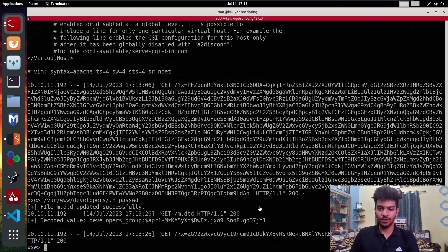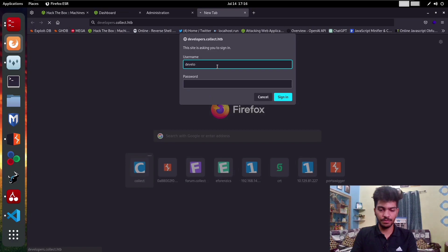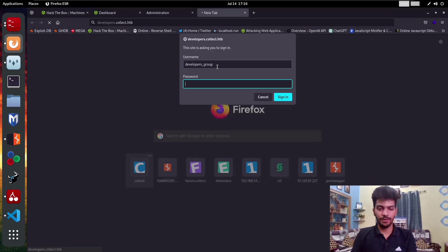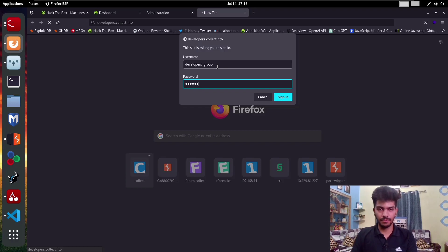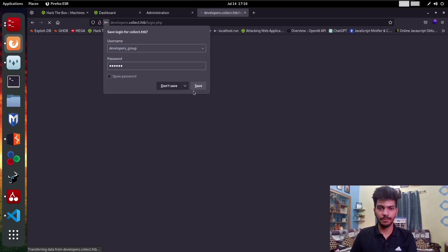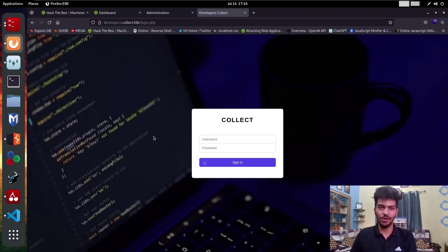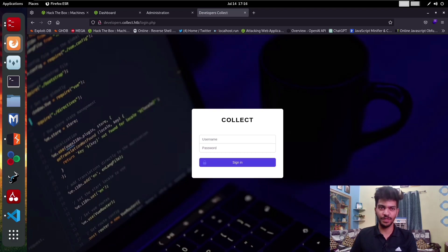Now we need to go to the Linux machine. Let's try to login. It was developers_group and we have the password r0cket. Let's try to sign in and as you can see, we are now able to access forward slash login.php.